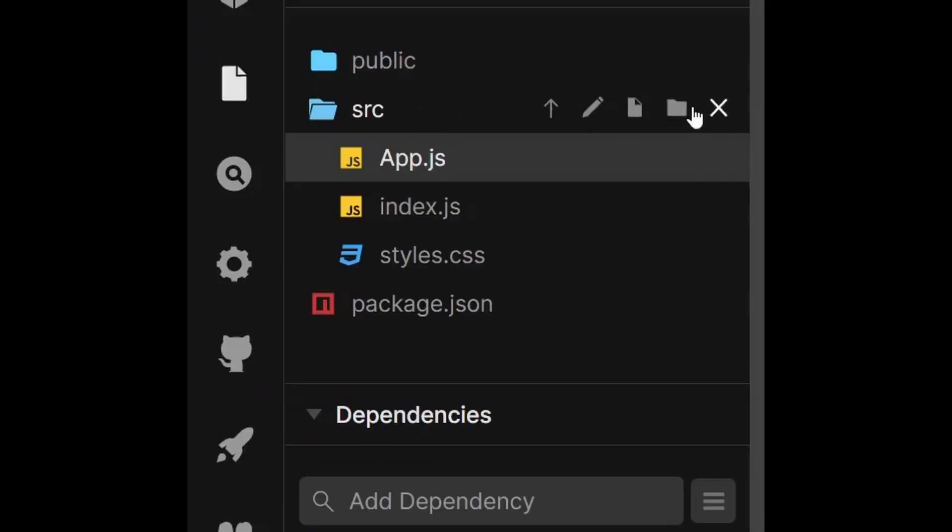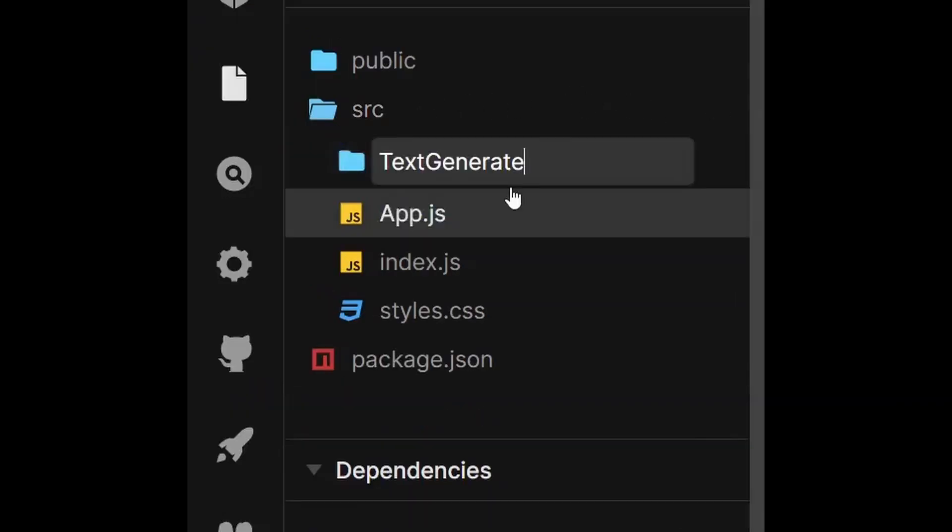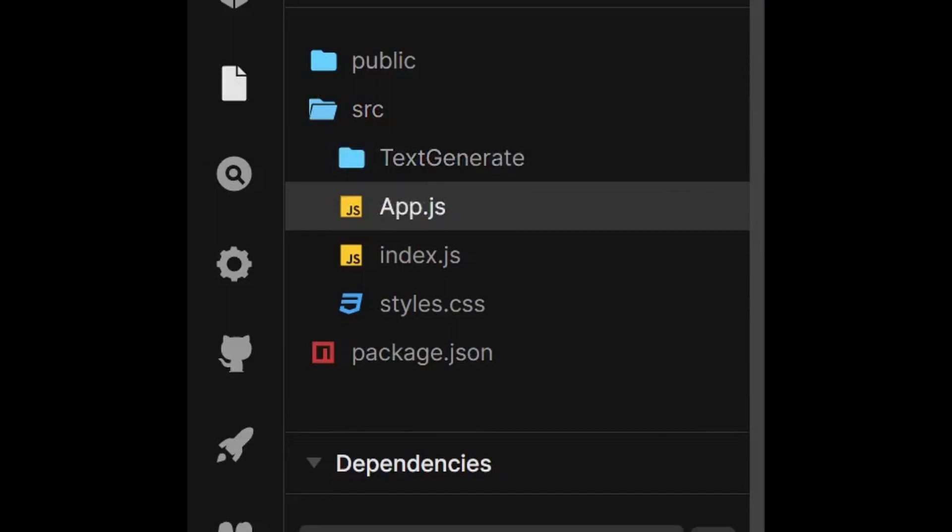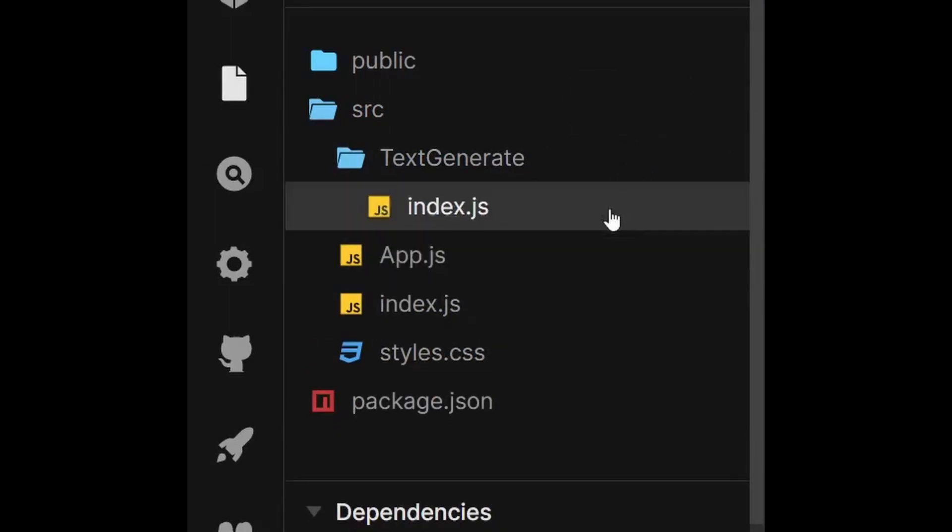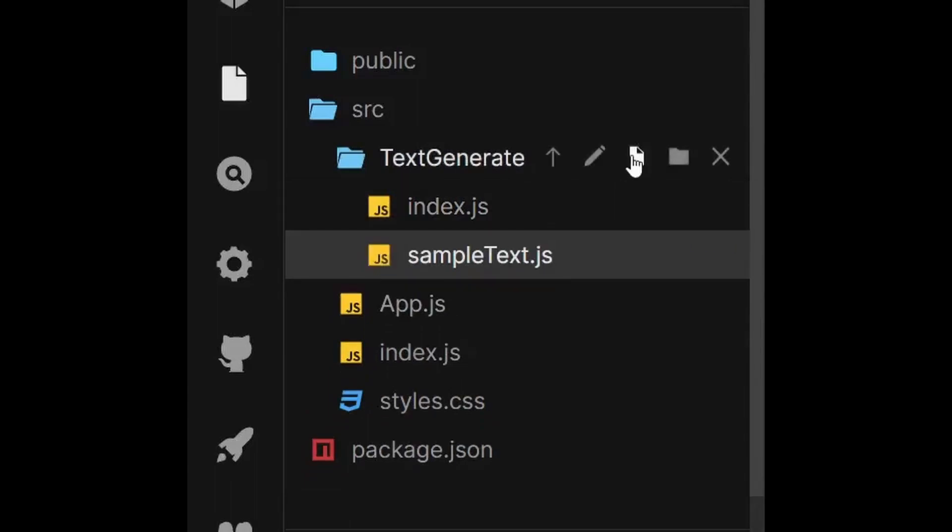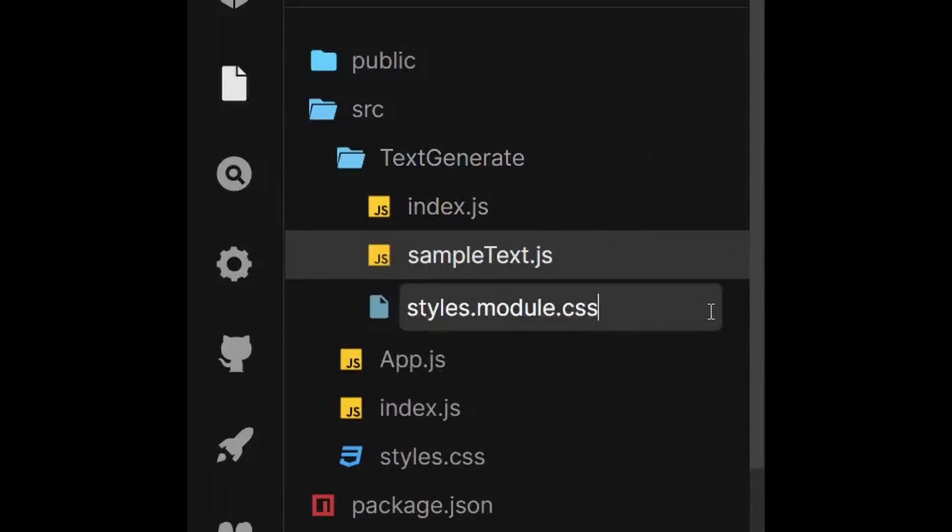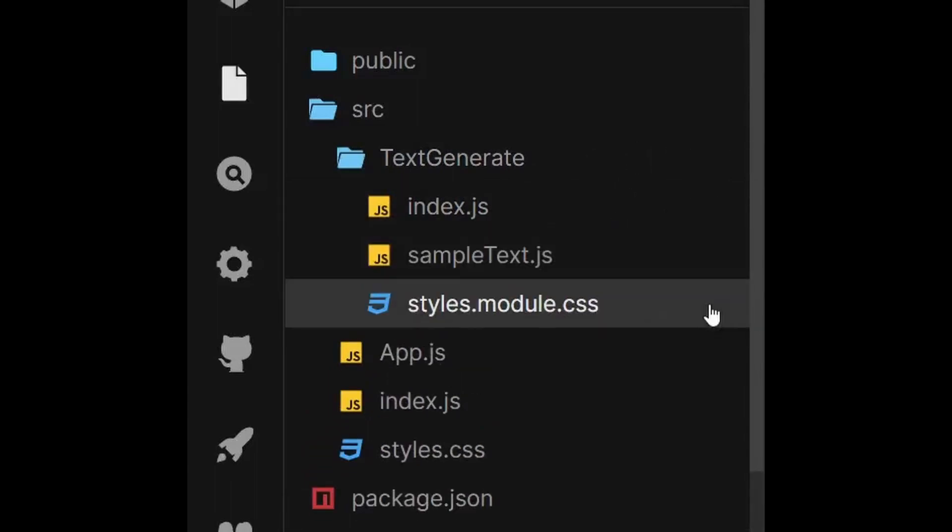First, I'll create a folder named text generate within the src folder. The text generate folder will contain three files which are index.js, sample text.js and styles.module.css.